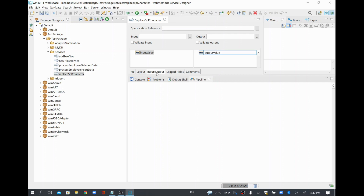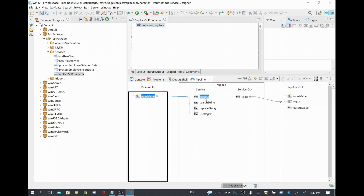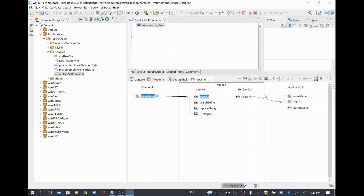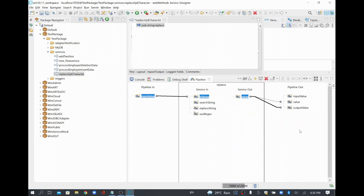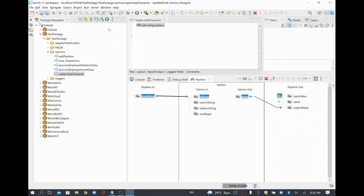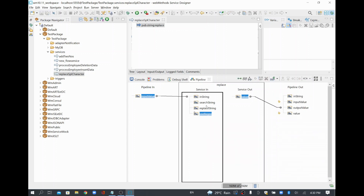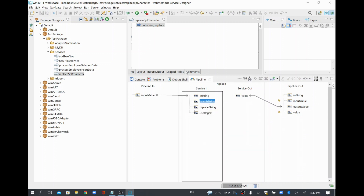Then I'll go to the tree tab and map 'input value' to 'in string', and map the output to 'output value'. Whatever is not required I'll drop, and I'll save it. Any input going to the service that isn't needed I will also drop.